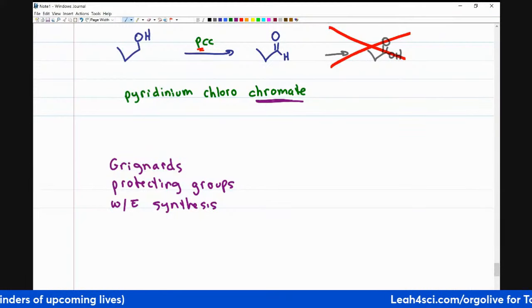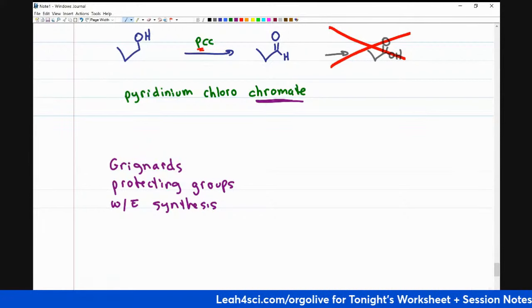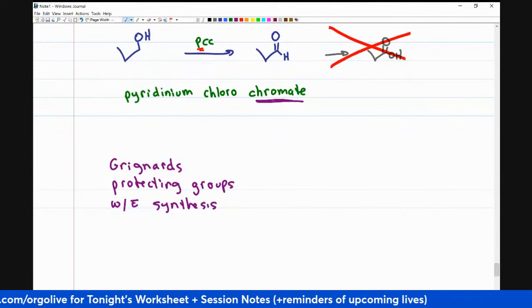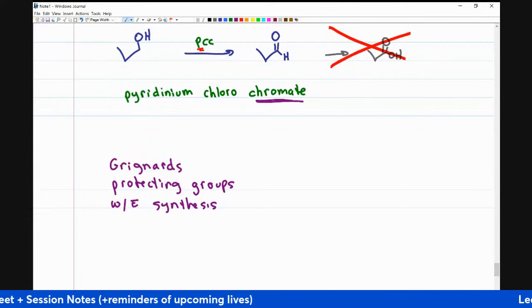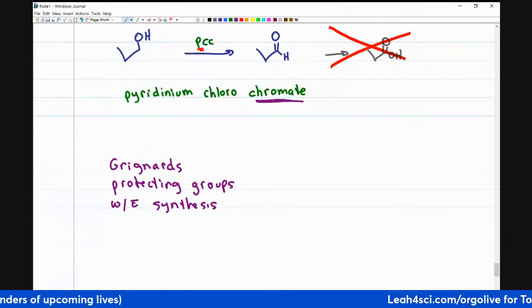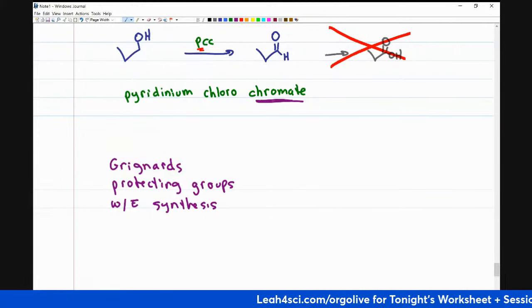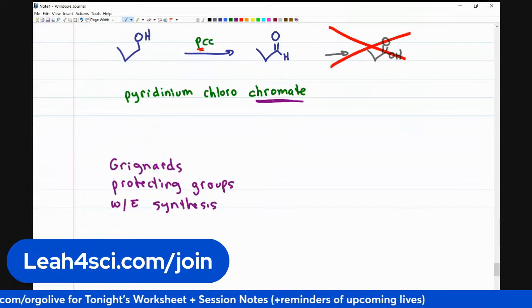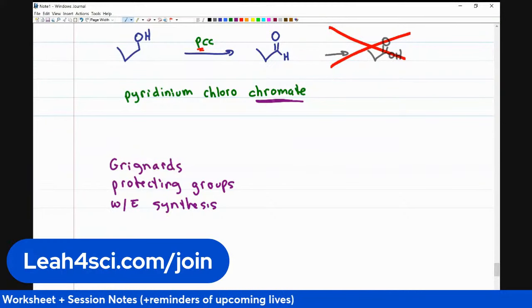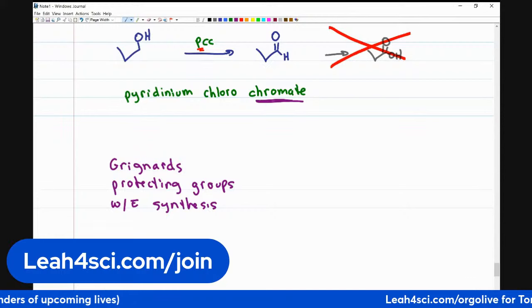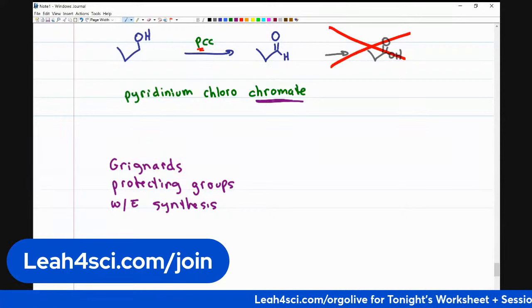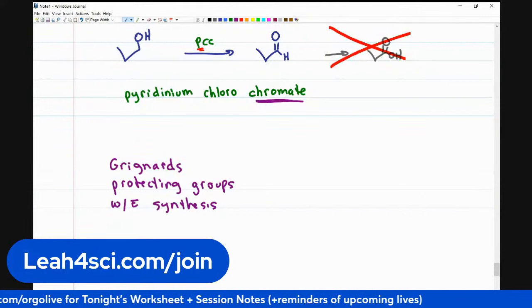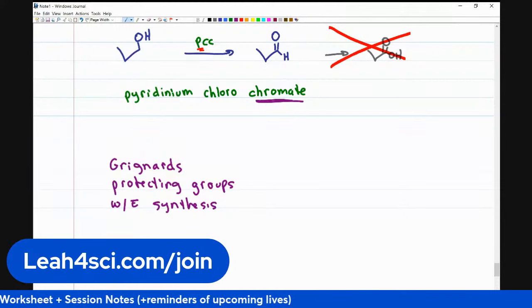We're not going to have time to go through all of those today, but I do cover these reactions in detailed workshops of their own in my membership site — the Organic Chemistry Study Hall. That's a membership site and tutoring group where you can work with me and have access to all of my lectures on both Orgo 1 and Orgo 2, as well as a tutoring group where you can ask questions every day.